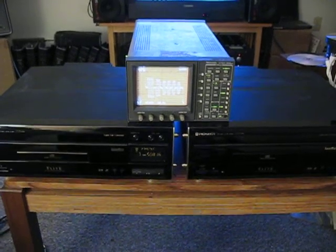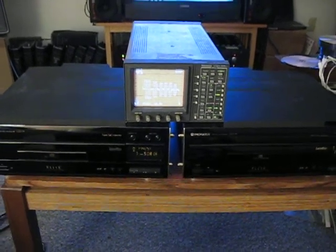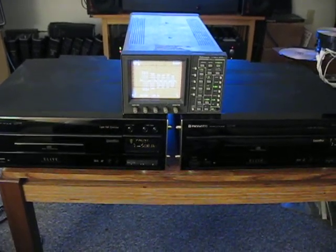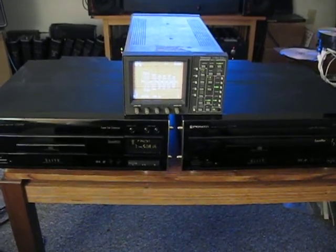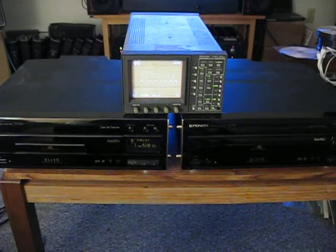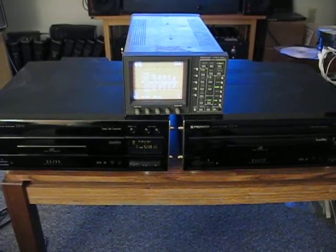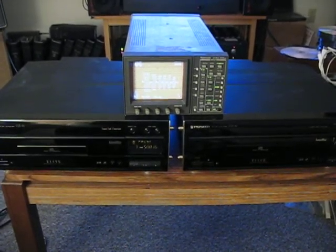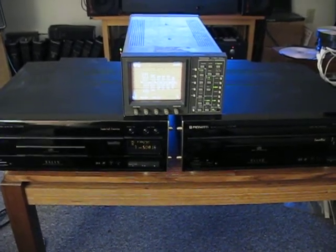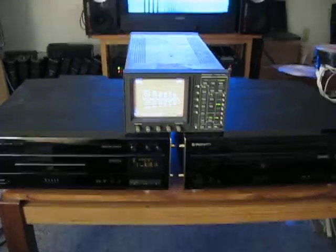All right. I'm going to be doing a sequence of videos showing the differences between my modified LaserDisc player and a standard LaserDisc player.